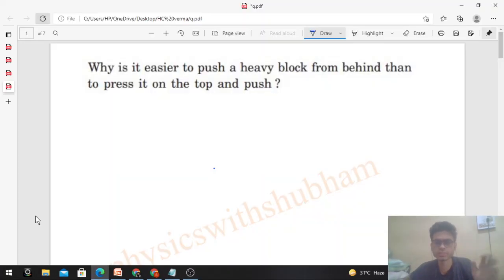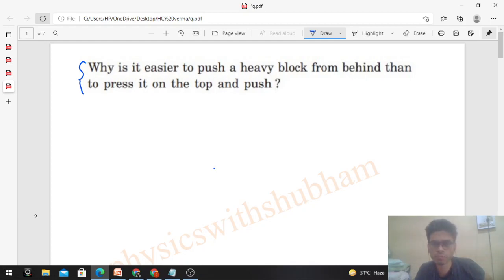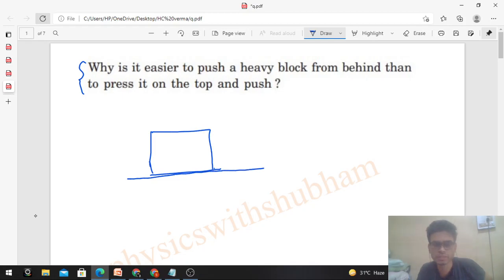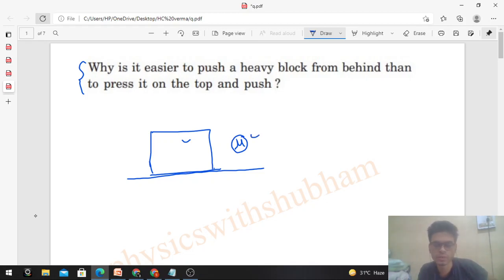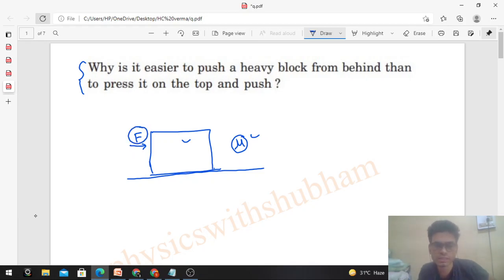Hi everyone, today let's discuss this interesting problem from HC Verma. Why is it easier to push a heavy block from behind than to press it on the top and push it? So we have a heavy box on the ground, and the coefficient of friction between this box and the ground is mu. What will be the limiting value of friction, and what should be the value of force so that this box moves?